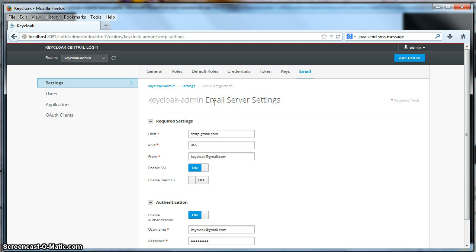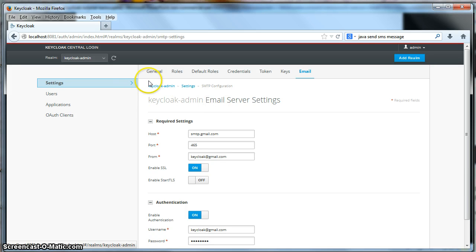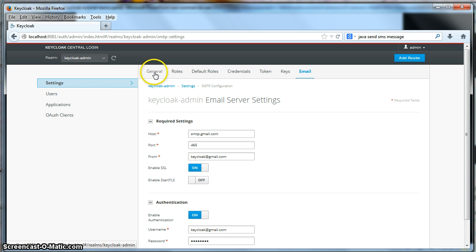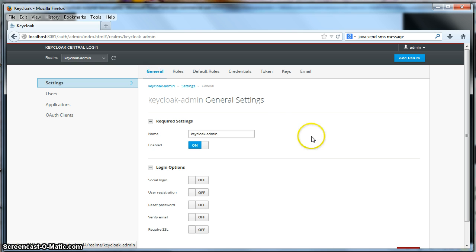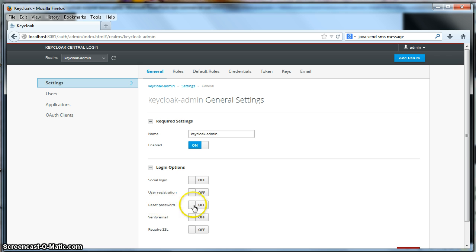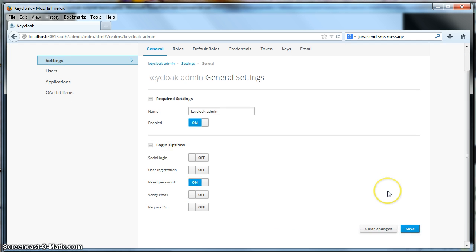So the next thing we have to do is we have to enable the login screen to show a forgot password link. So to do this, we click on the general menu option in the realm settings. And you'll see that there is a reset password switch. We set this to true. Set it to on. And we click save.